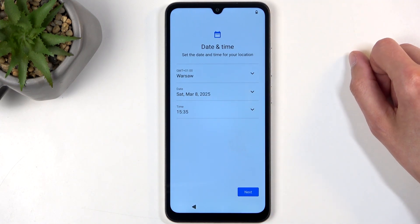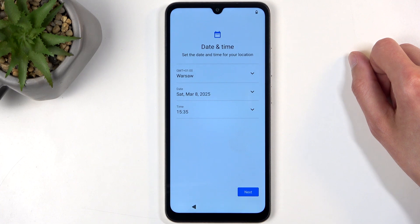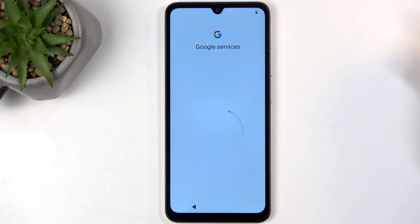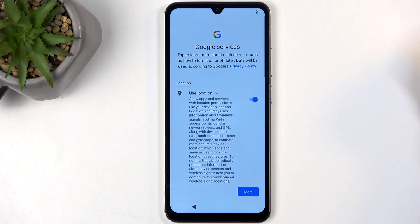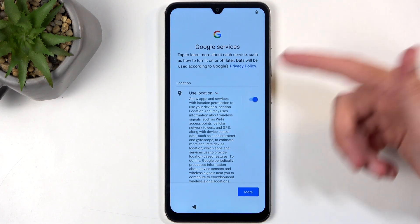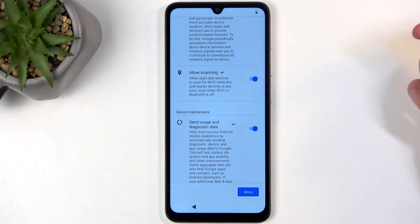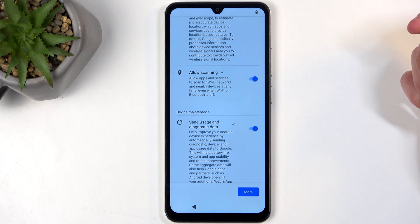Because I have no network, the next page is for Date and Time — you can change it here if it's incorrect. After that we have Google Services, including location scanning and sending user and diagnostic data, which you can turn off.